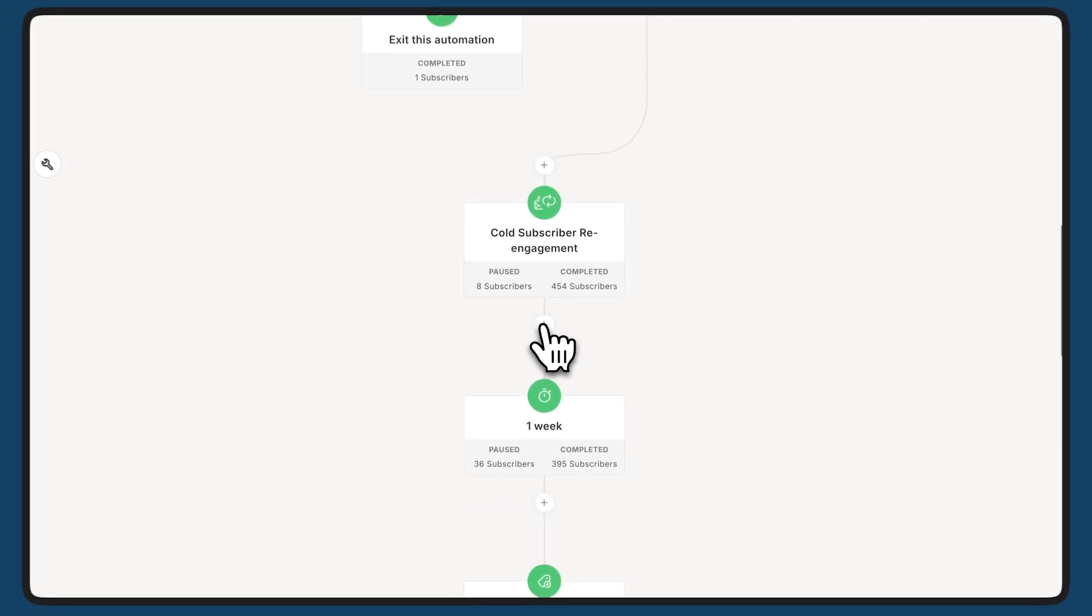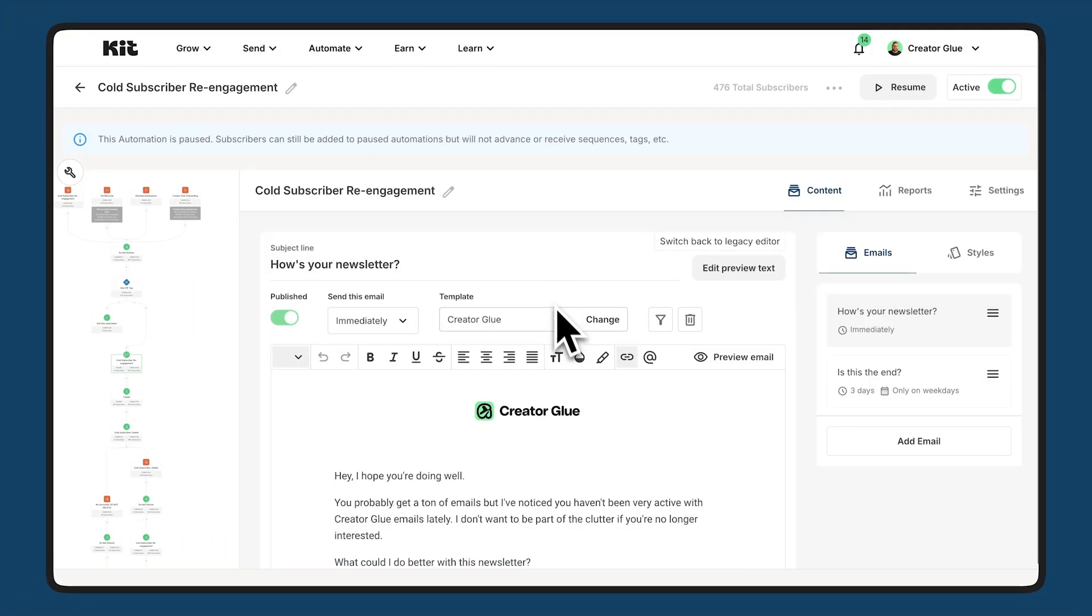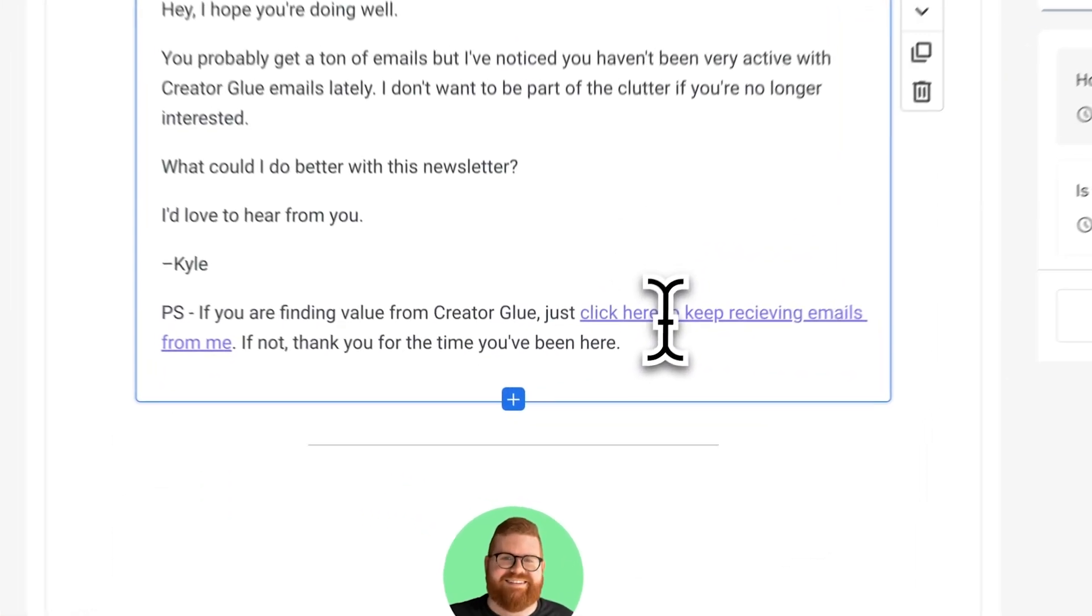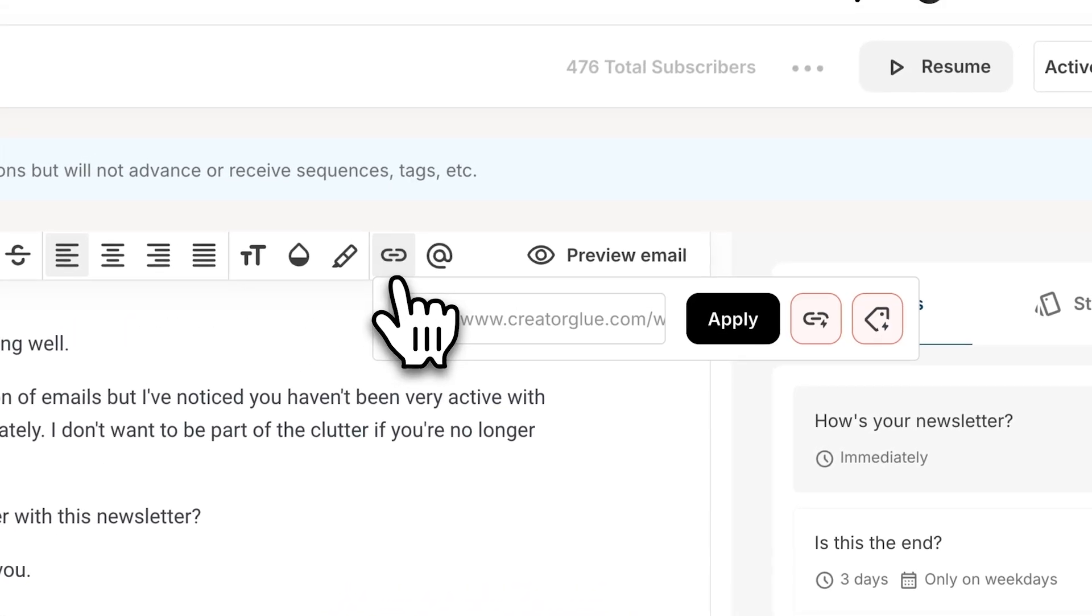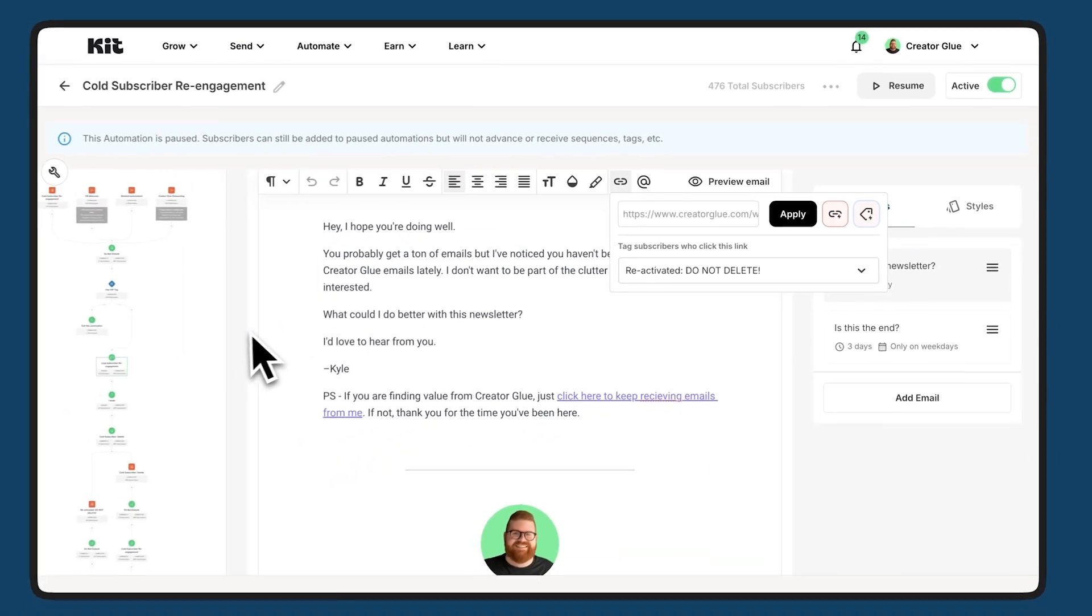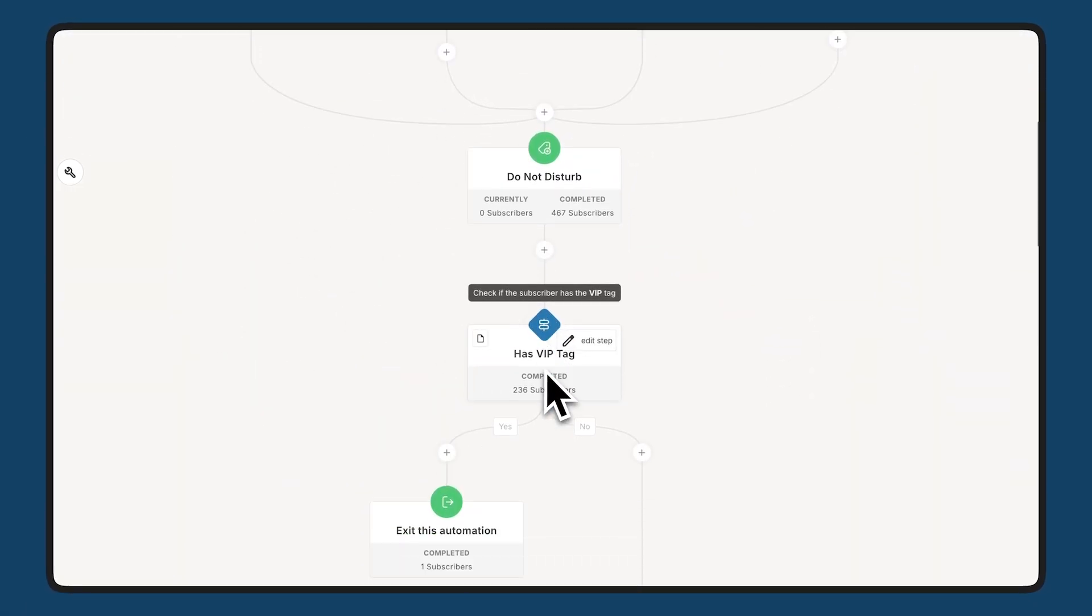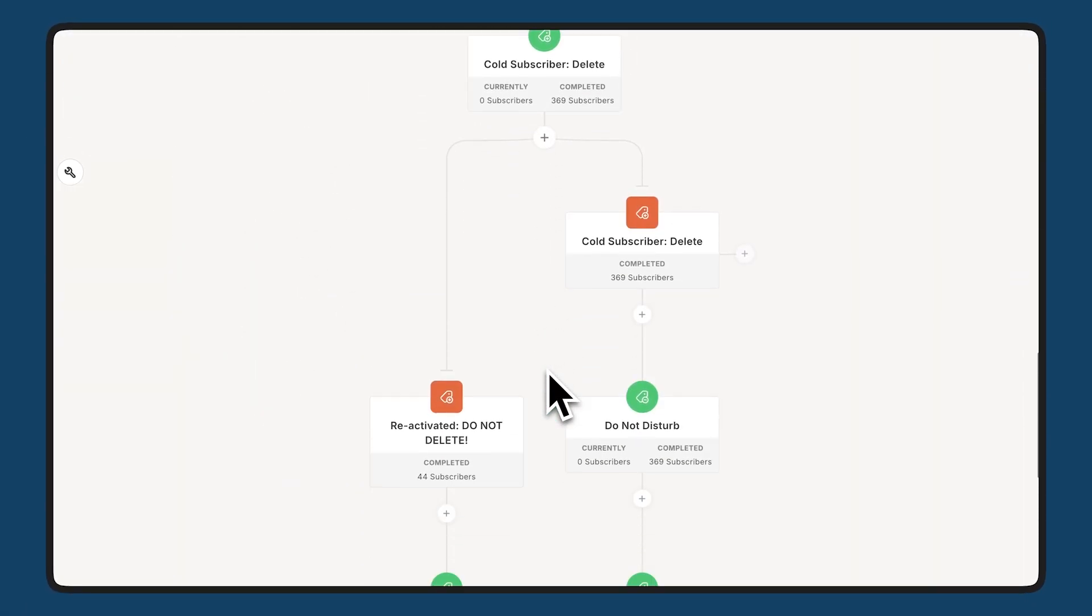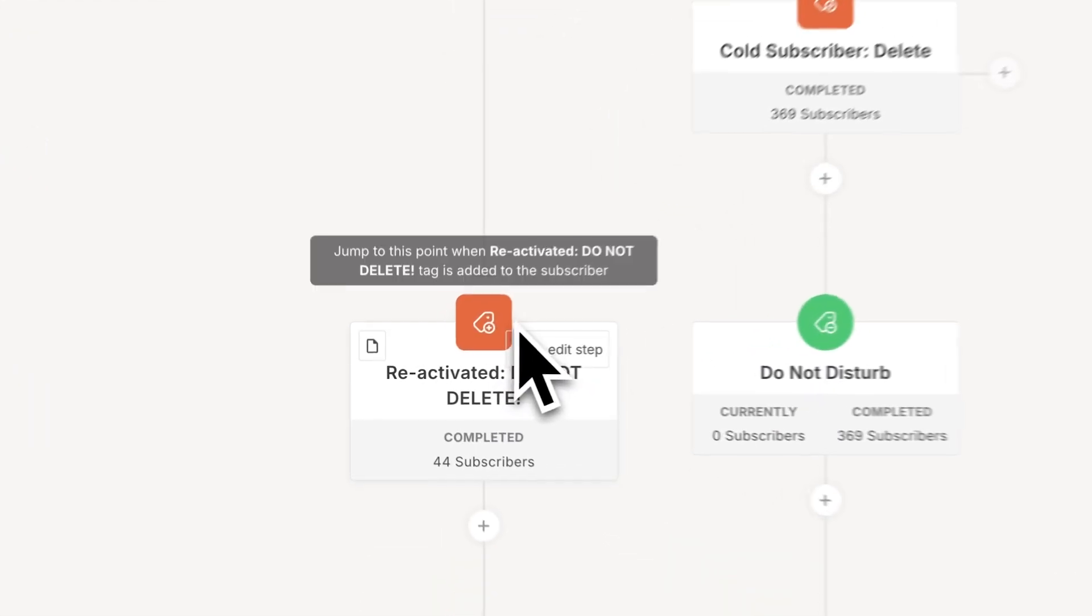If they click the link in these emails, so for example, here, click to keep receiving these emails. I have this set up to add a tag to those subscribers that says reactivated, do not delete. And back in the visual automation builder, we can take a look down here. And if they click reactivated, do not delete, they're sent to this point. They skip over any other emails they would have received.